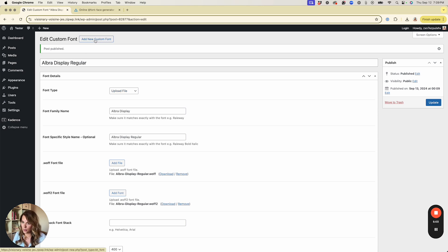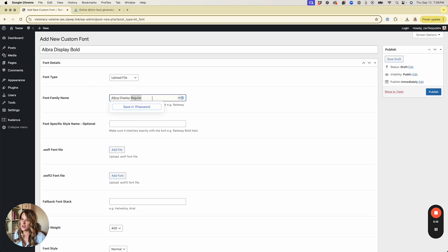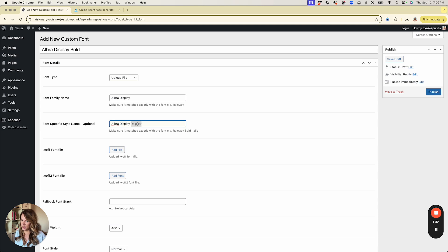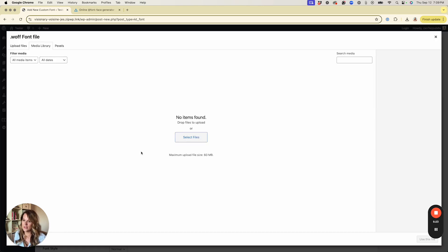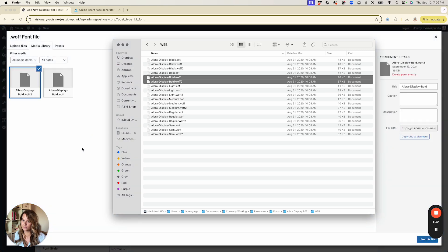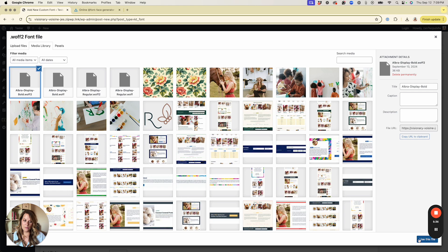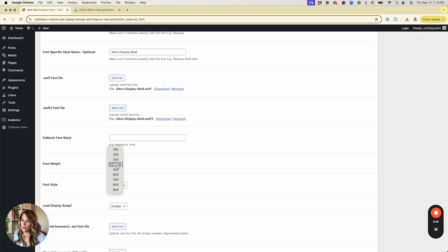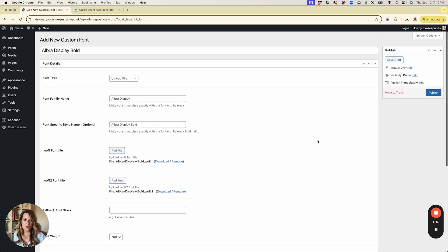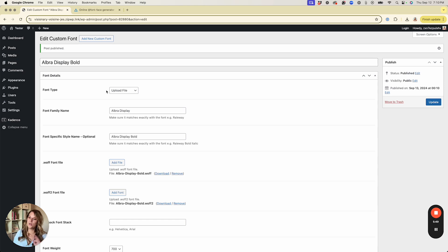Now we'll do the same thing for the bold version. Add a new font, change 'regular' to 'bold' in the style name, and make sure the font family name just has the font name without 'regular' or 'bold' at the end. Upload the bold WOFF and WOFF2 files, then scroll down to Font Weight and change it to 700, then hit Publish.